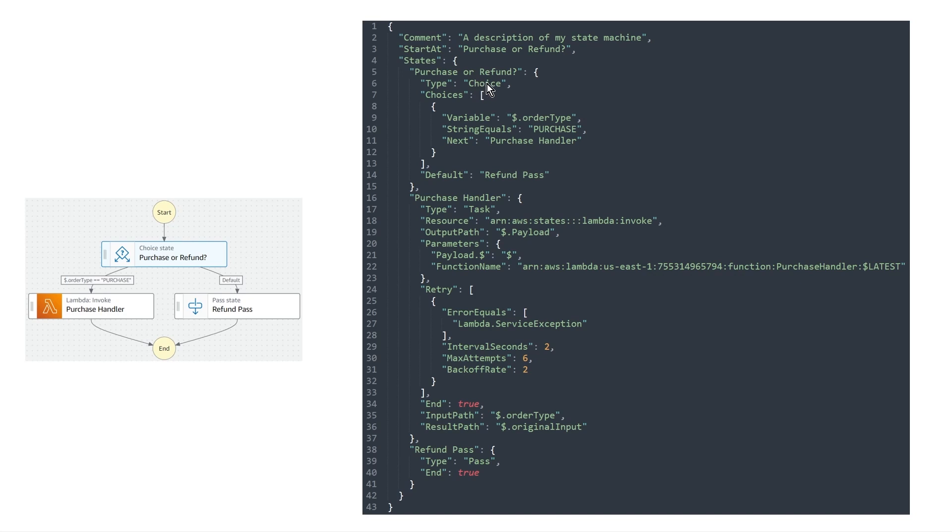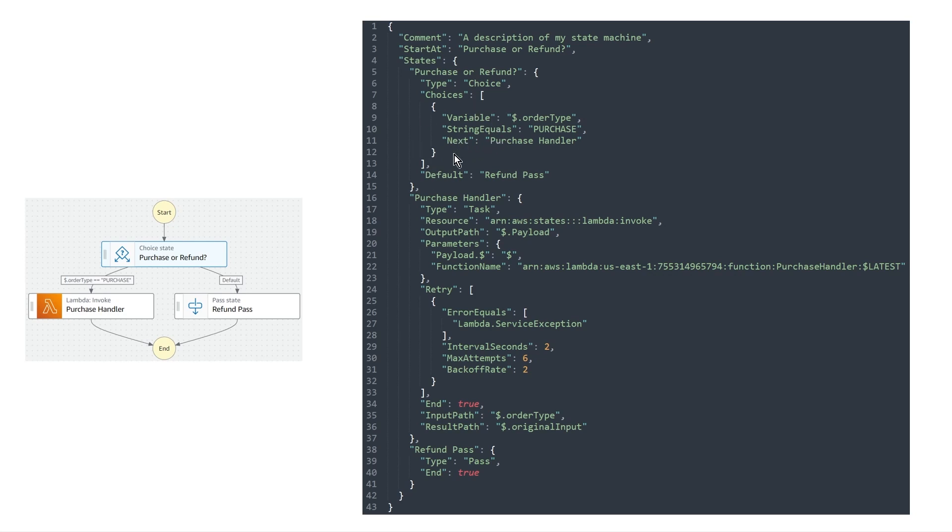So for the choice state in particular, choices allow us to perform branching logic based on the input that comes into our step function. So because of that, we have a choices key inside of this state. And inside of it is an array list. And these are all the different conditions that get applied that we want to compare against in our choice state. And so this one is pretty simple. It only has one here, but it actually has two. This one's a little bit tricky because we have the default. And the default is just if this doesn't match, then we apply the default.